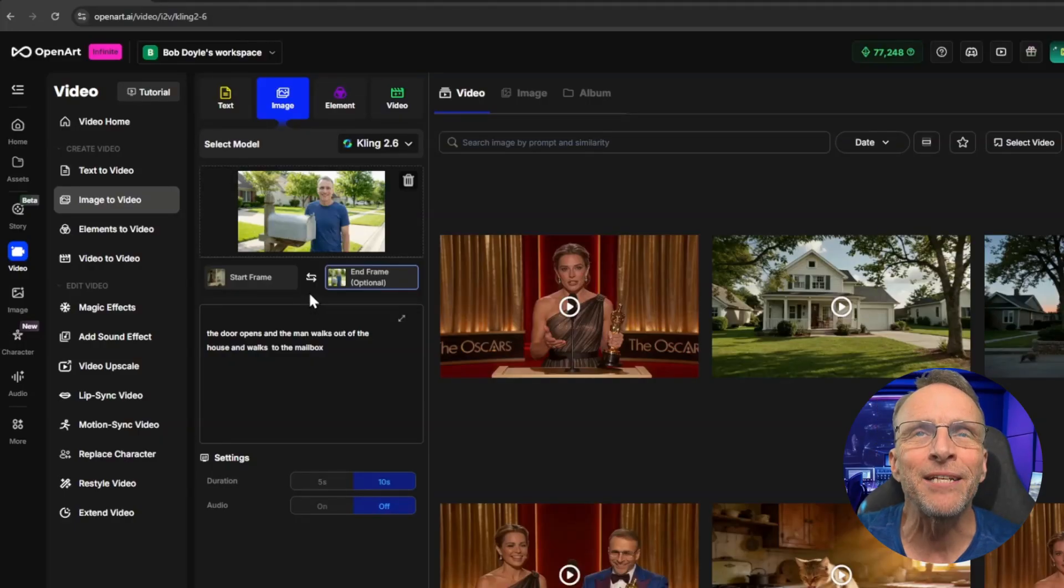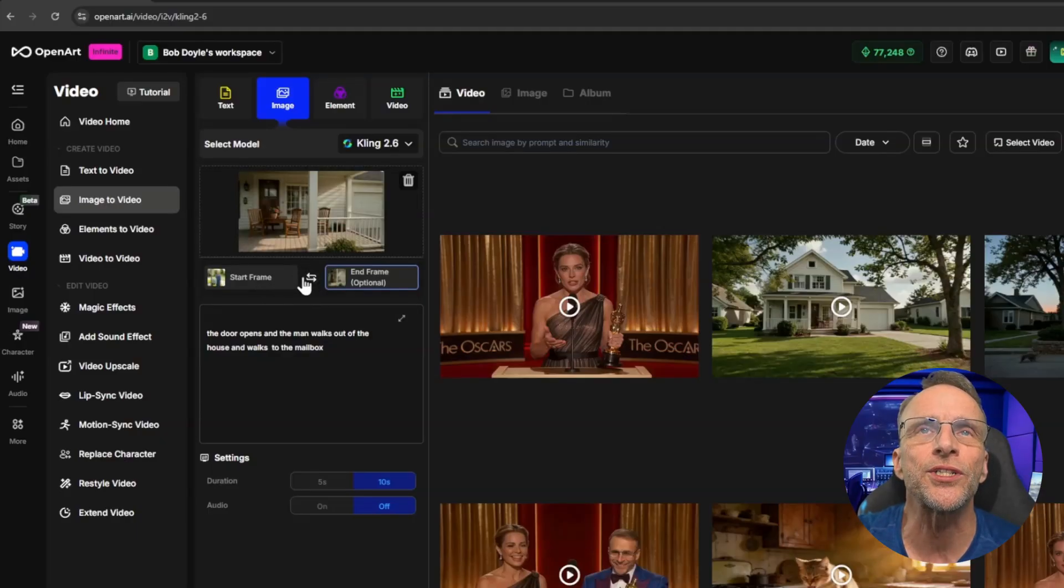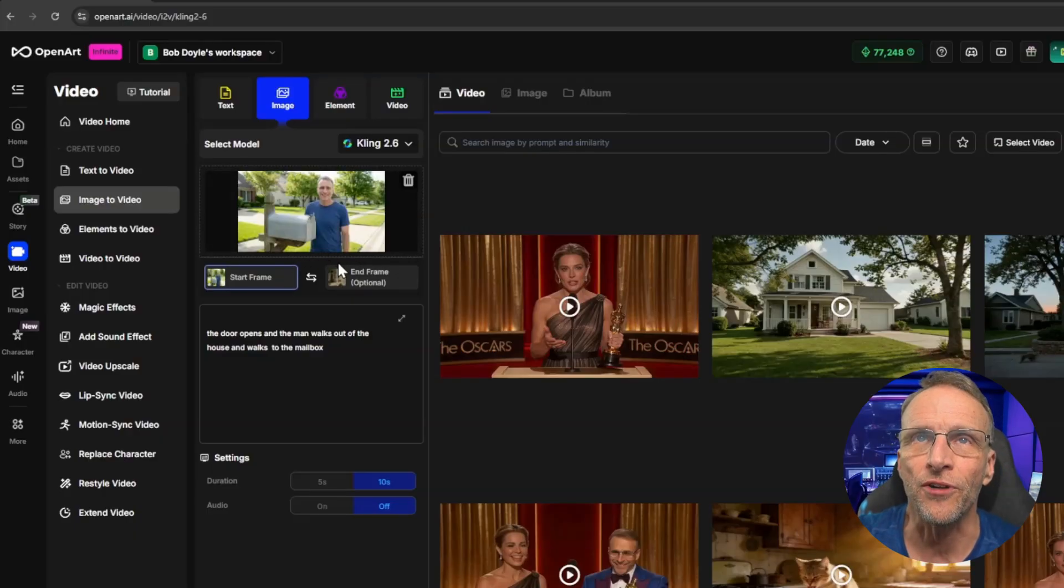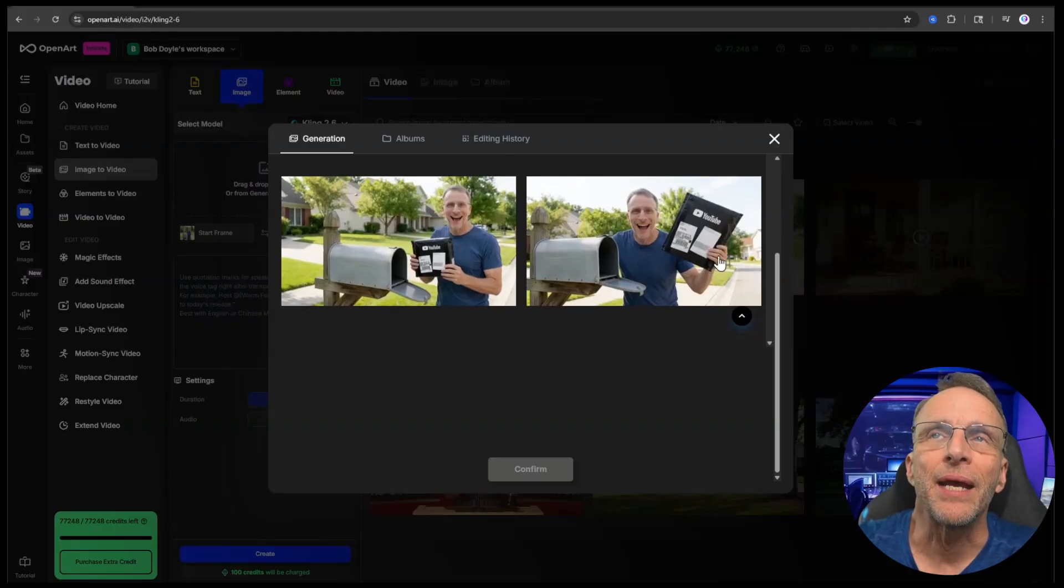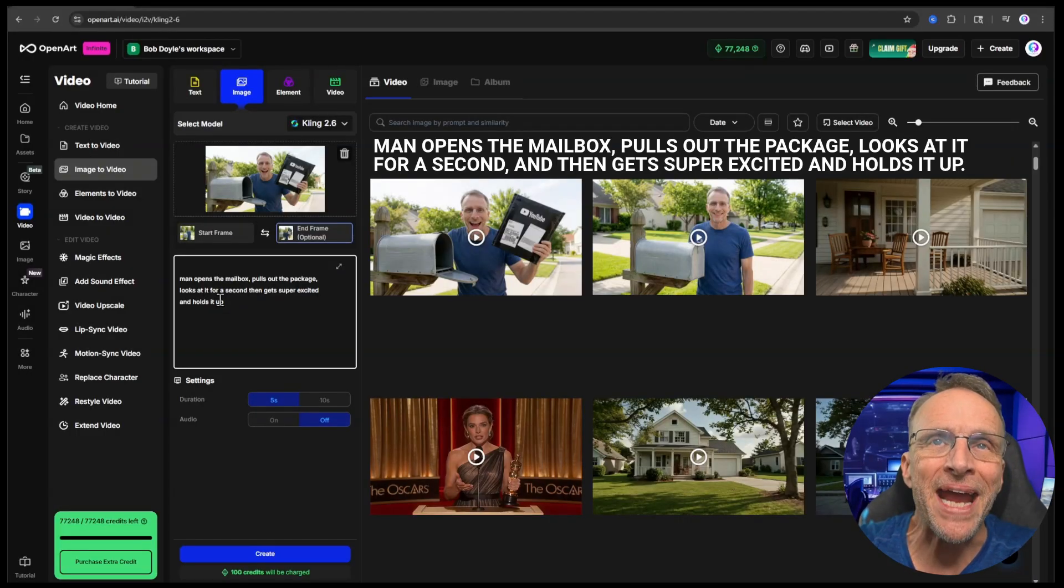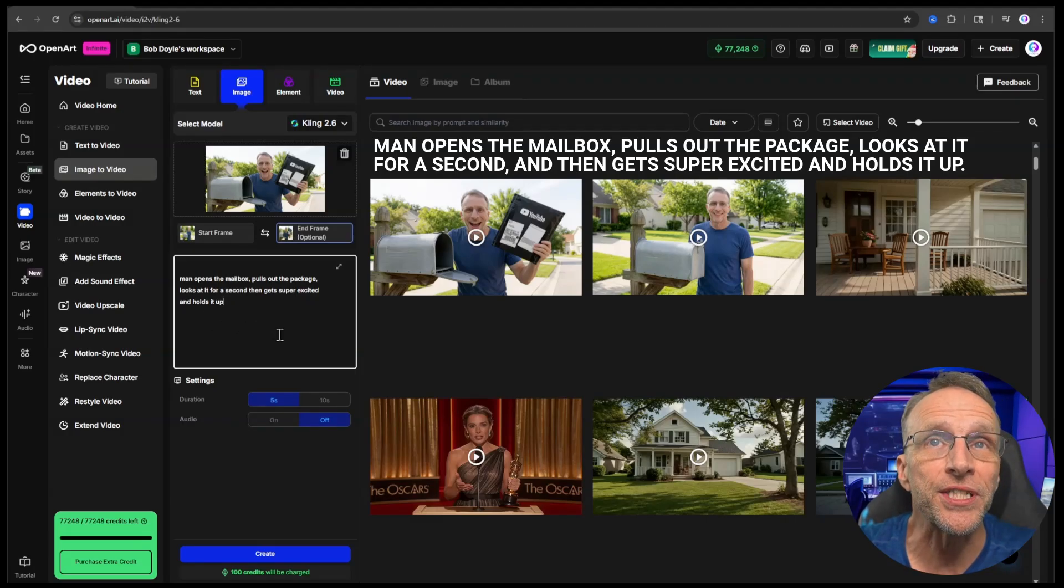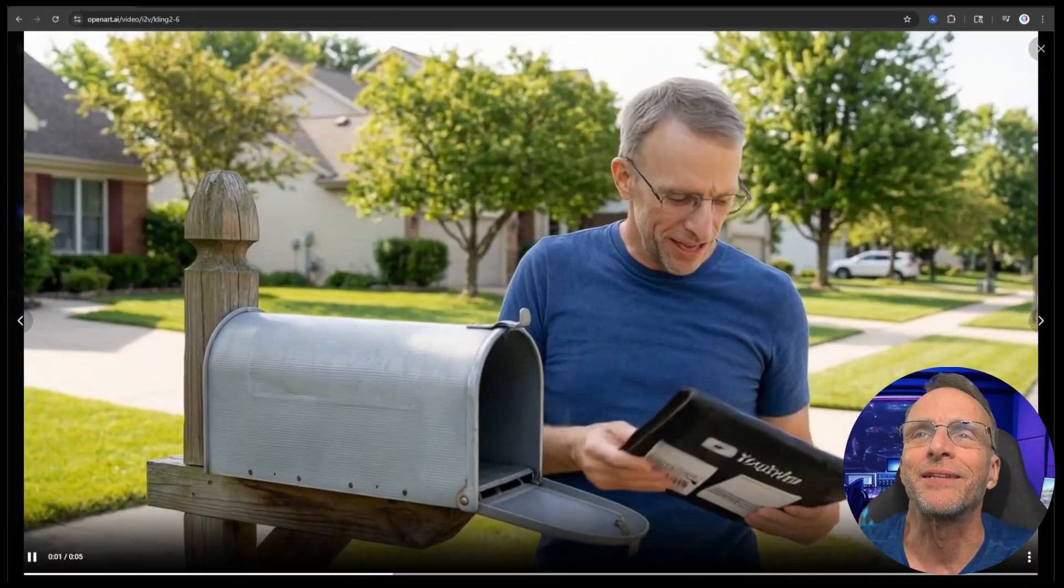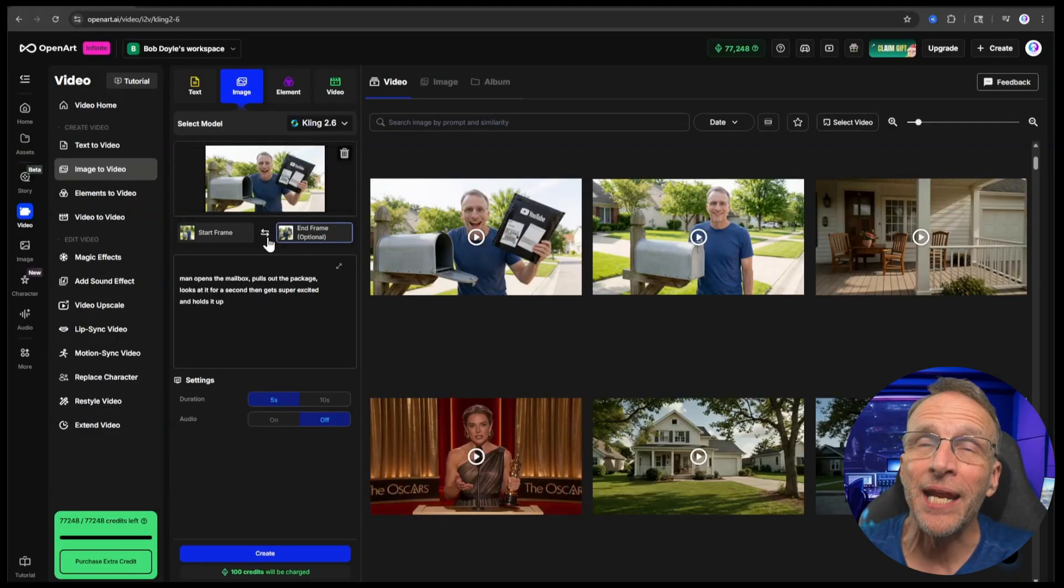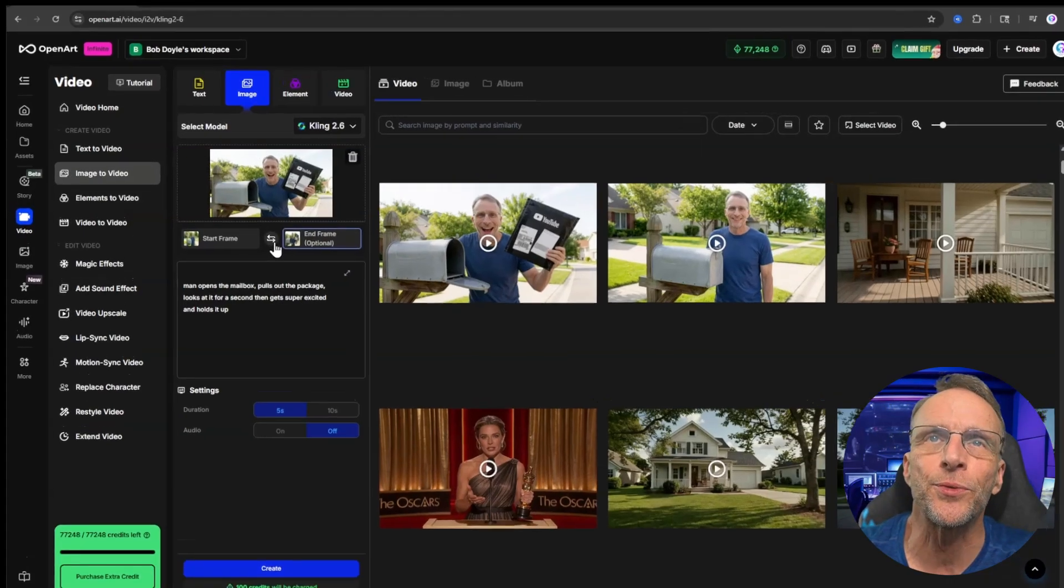Now this frame where he's standing by the mailbox is going to be the start frame of our next video. We can easily make that happen by clicking these two arrows here. It simply reverses what is in start and end frame. So now when we click on start frame, me standing by the mailbox is the start frame. Now we want to choose a second end frame. So we scroll down in our history and we find the picture of me holding the package outside the mailbox. Then we give it the prompt: Man opens the mailbox, pulls out the package, looks at it for a second and then gets super excited and holds it up.